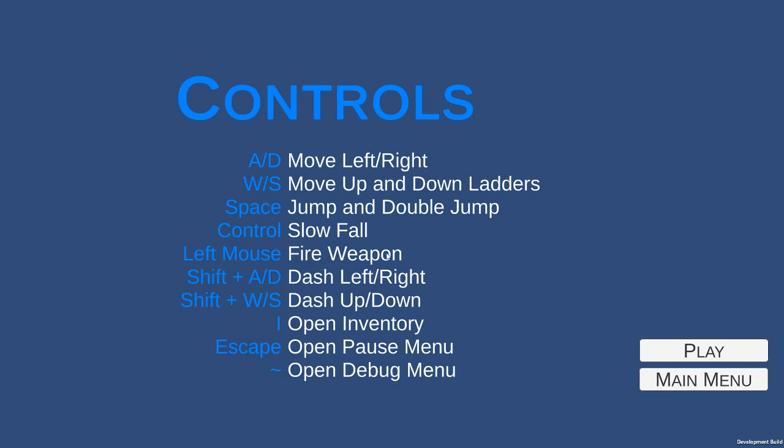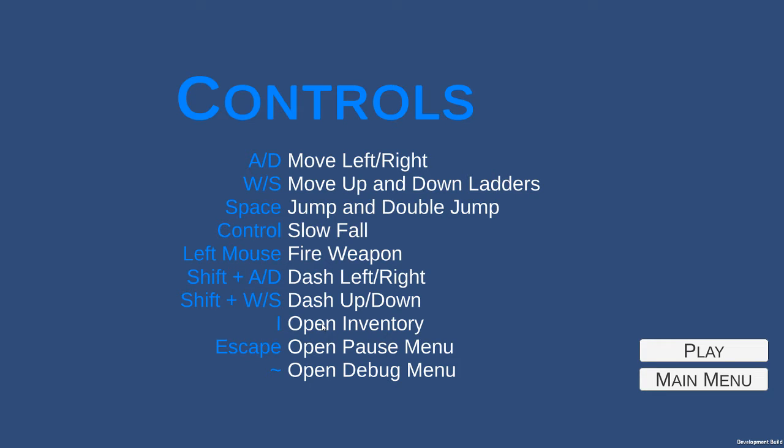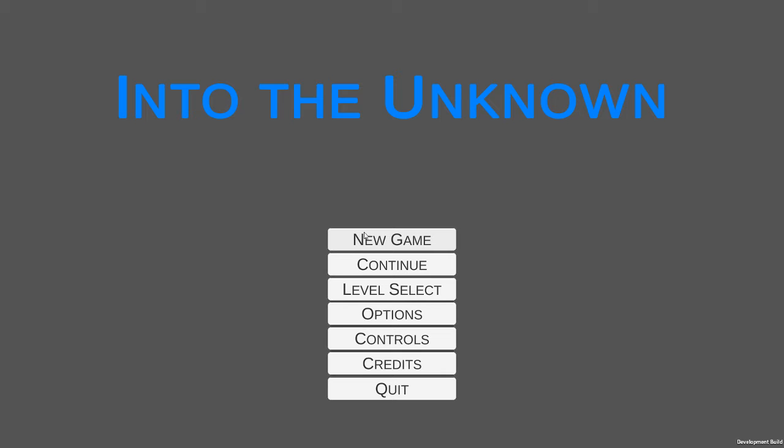Left mouse is now your fire weapon. Shift while moving in any direction is a dash move. I opens your inventory, so the inventory no longer opens when hitting a save checkpoint where that was causing the player to become stuck and it was just aggravating. Escape is the pause menu and your tilde key is your debug menu.